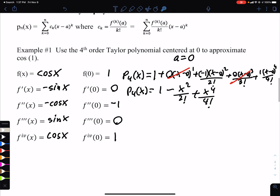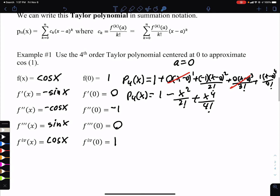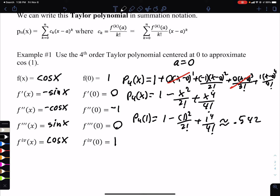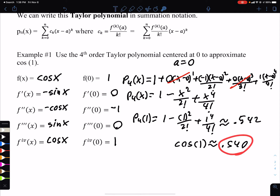That is our fourth degree Taylor polynomial. To approximate cosine(1), we evaluate p₄(1): 1 − 1²/2! + 1⁴/4!. Putting this in the calculator gives approximately 0.542. When we compute cosine(1) directly, we get 0.540 — so it's very close. We know there's some error because we only used four terms; more terms would give even greater accuracy.